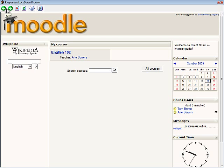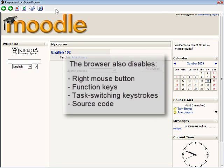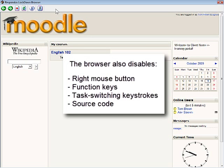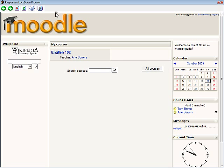Only the back, forward, stop, and refresh buttons are retained. The right mouse button has also been disabled along with keyboard operations such as function keys and task switching keystrokes. The source code for the web page can't be viewed either.